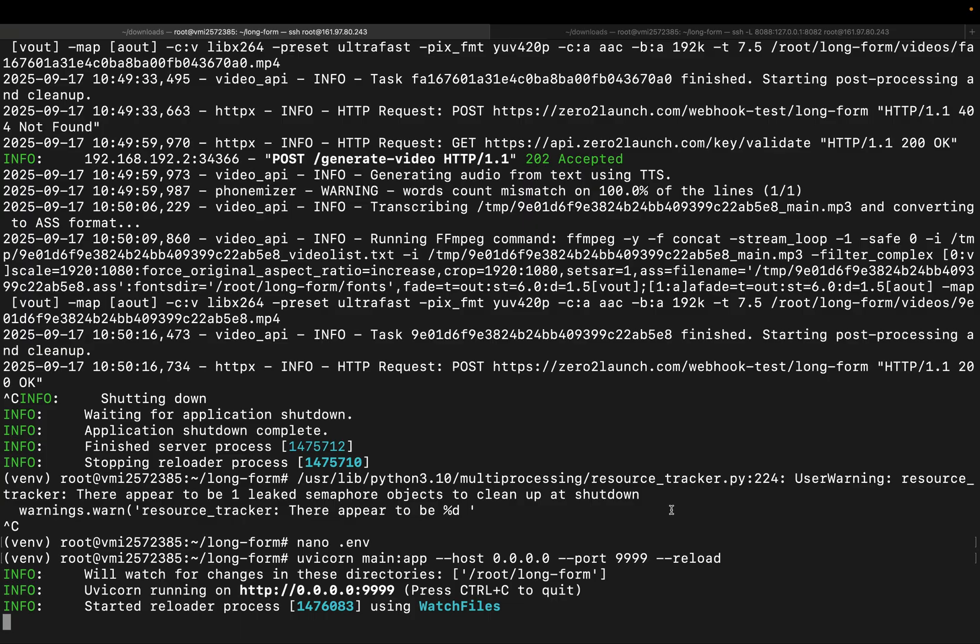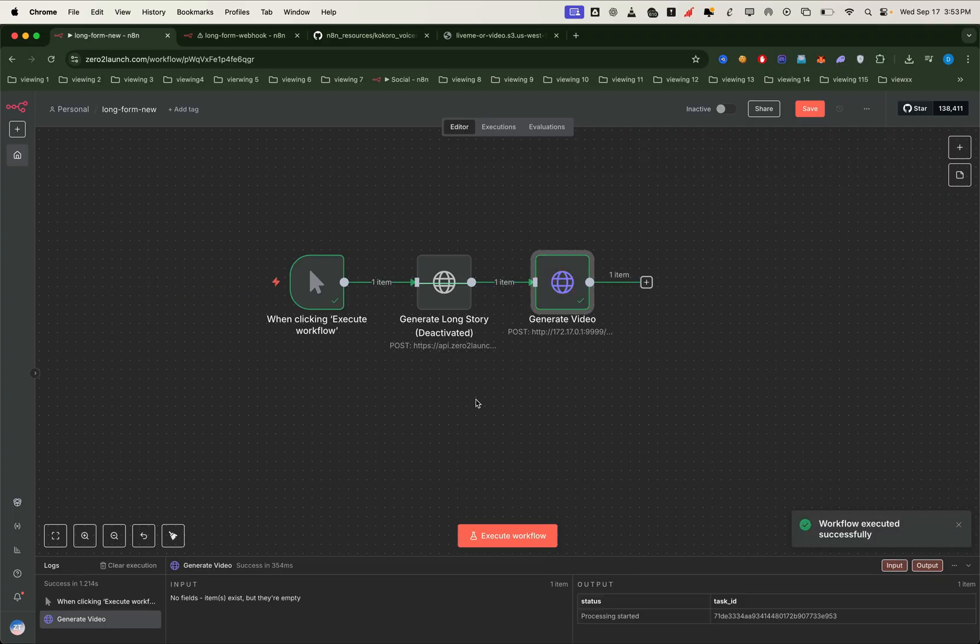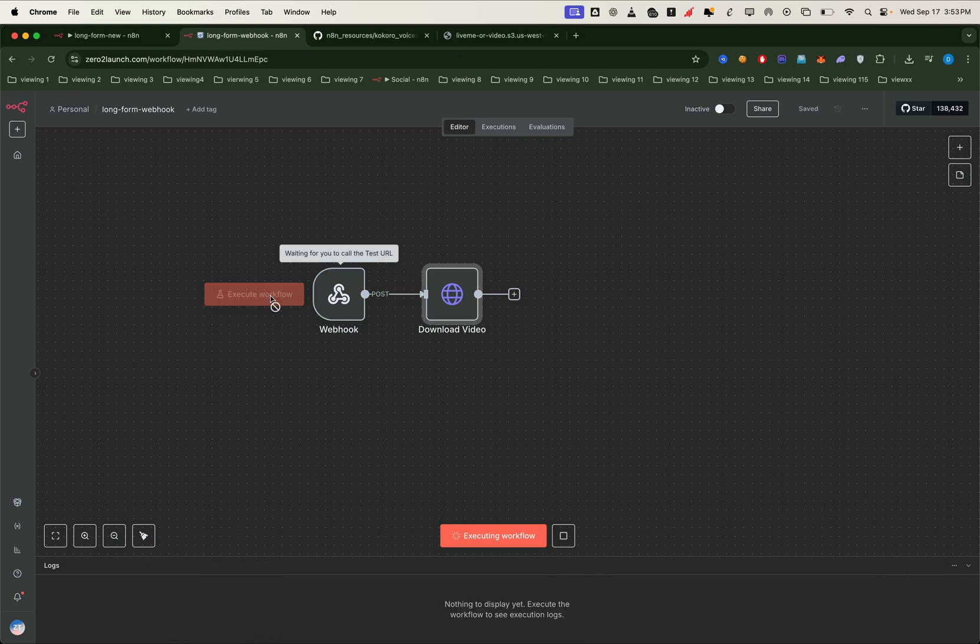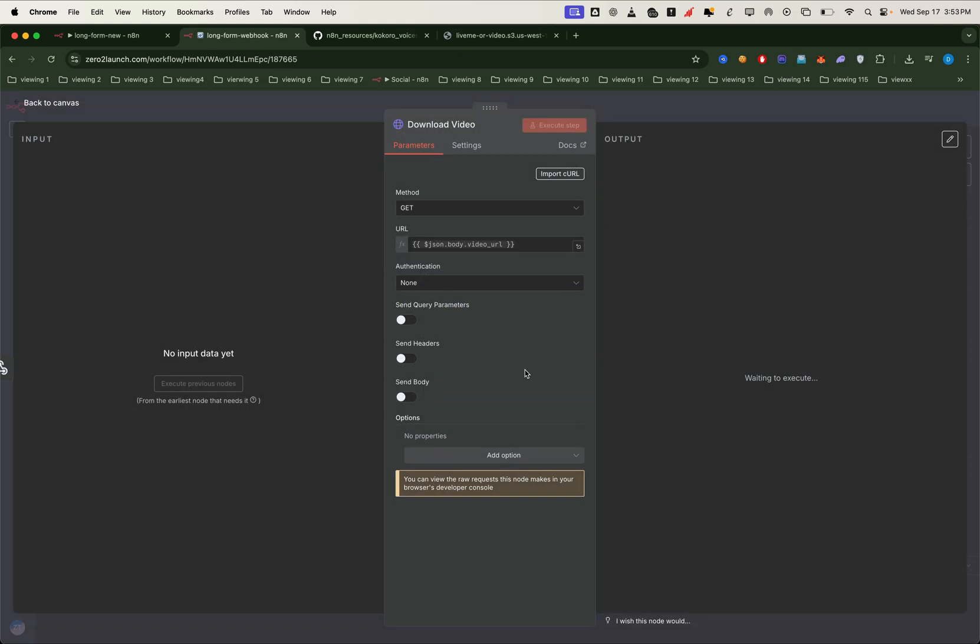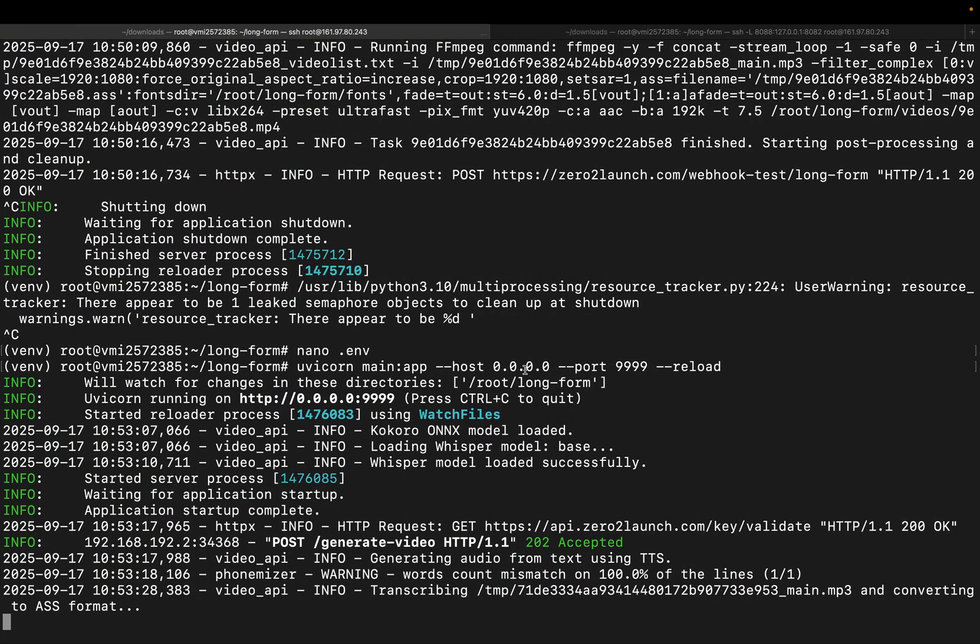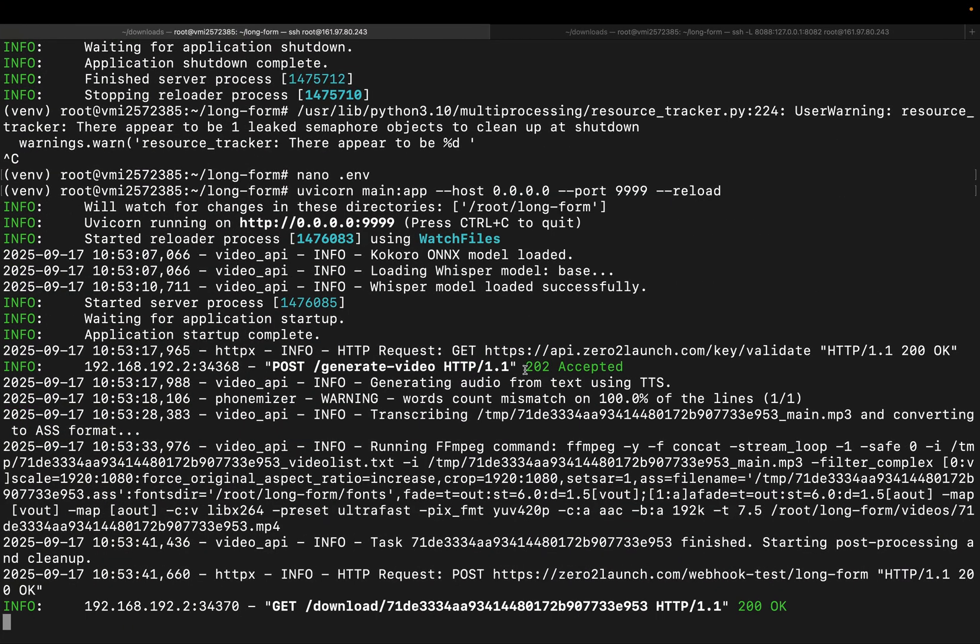Now it's time to hit the execute button in n8n. At the same time, we'll also run the webhook trigger to catch the incoming response. This lets us test the full flow end to end, even with just a sample text. Once the video is done rendering, the project will send the final video URL straight to our webhook node.